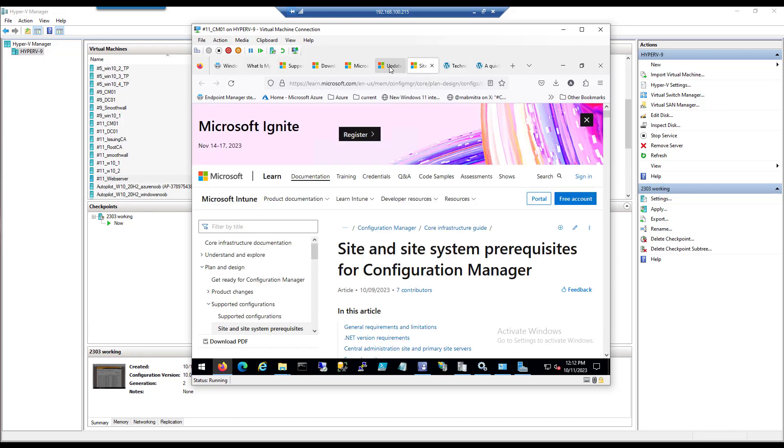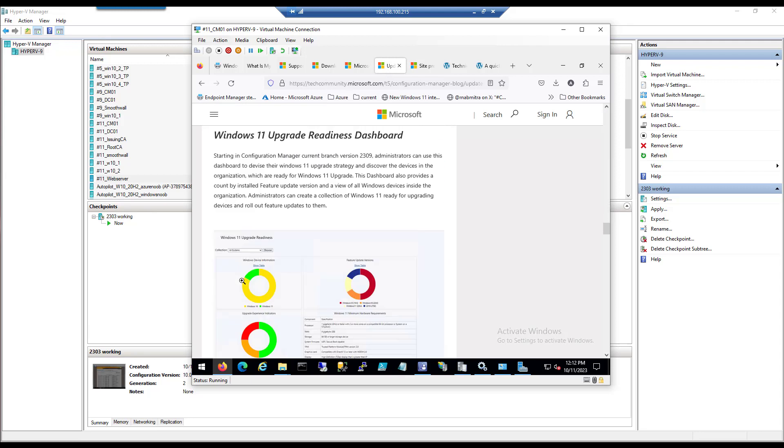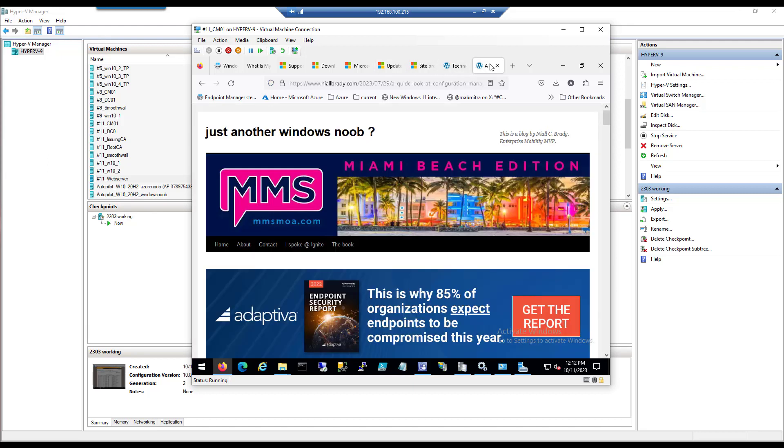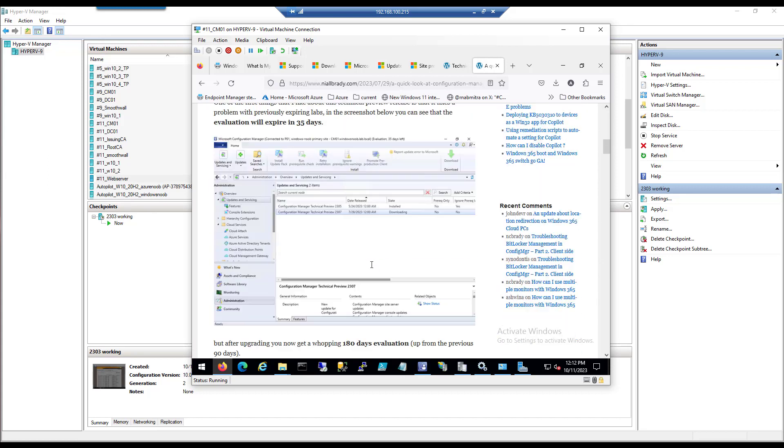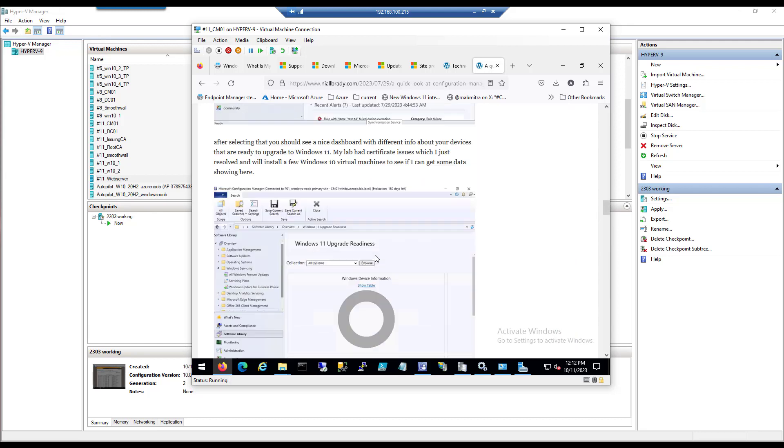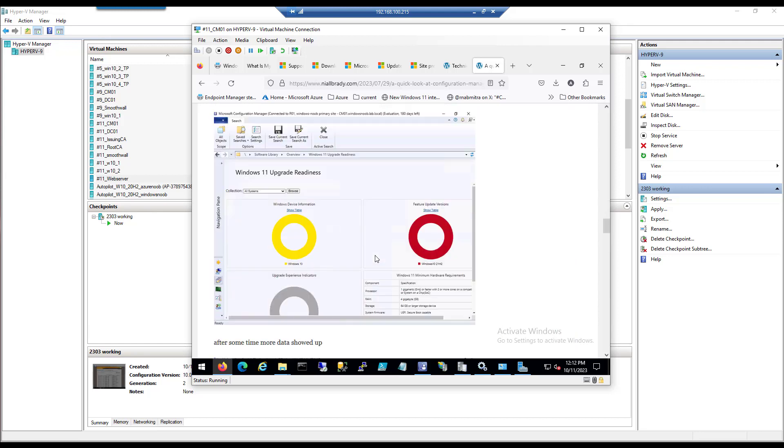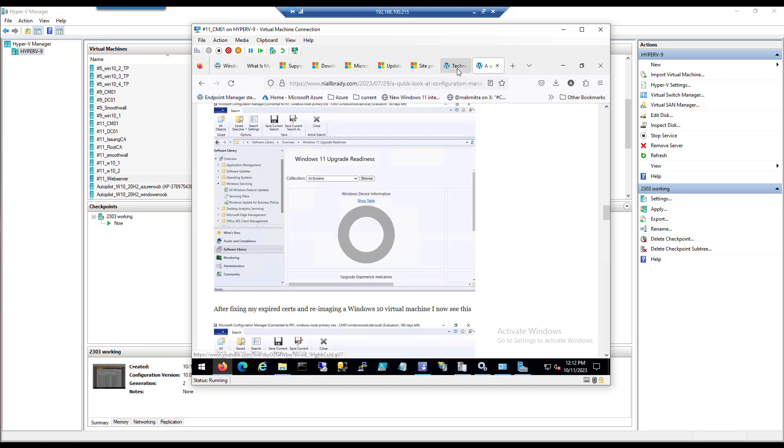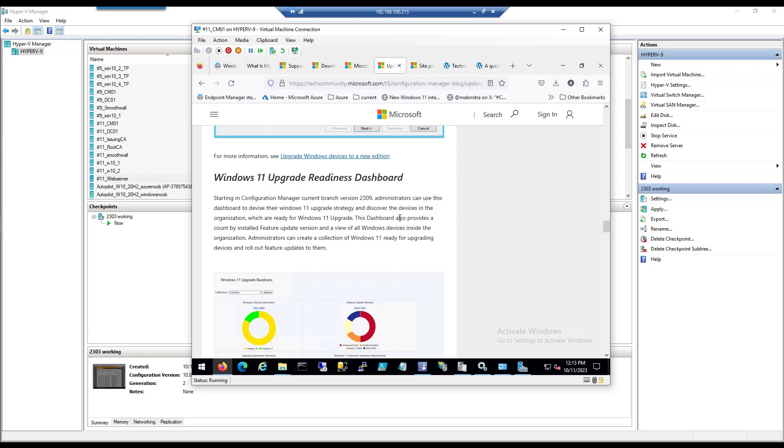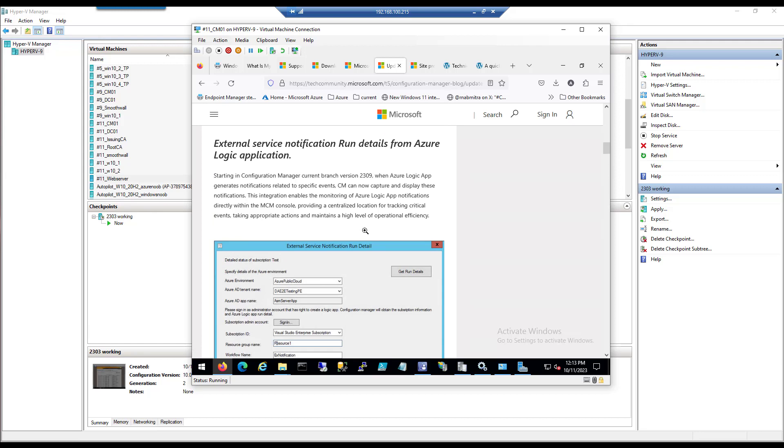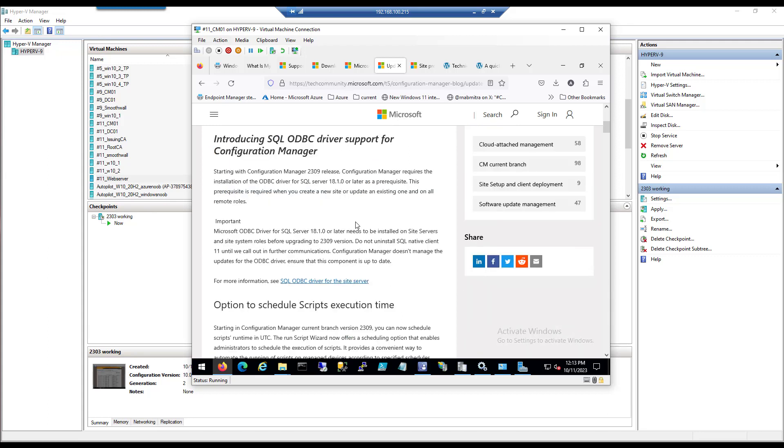Some of the later stuff like the Windows 11 upgrade readiness dashboard first showed its face back in technical preview 2307. Point being, if you're interested in Config Manager and you use it in your environment, look at the technical preview releases because stuff that starts there will more than likely show up in a production release or current branch release of Config Manager. Now that we know there is a new version available, let's get installing it.